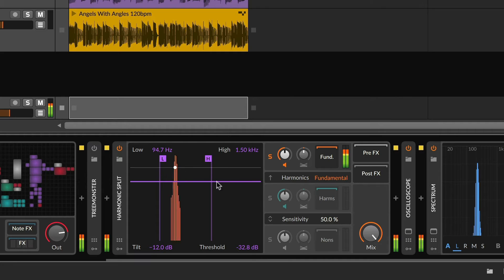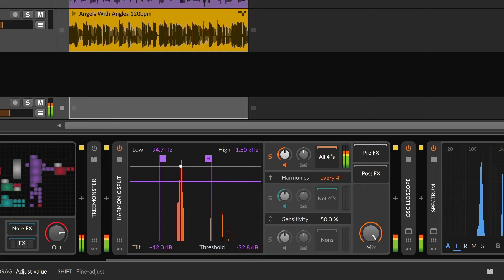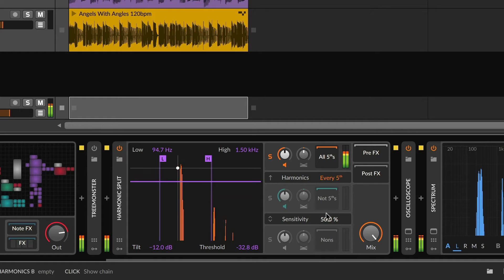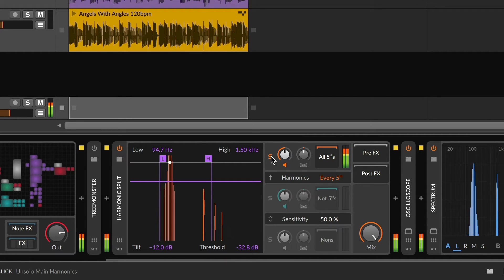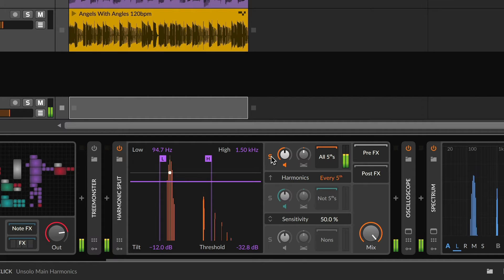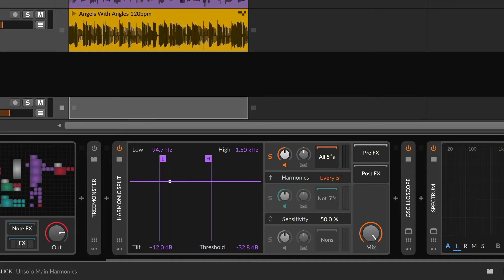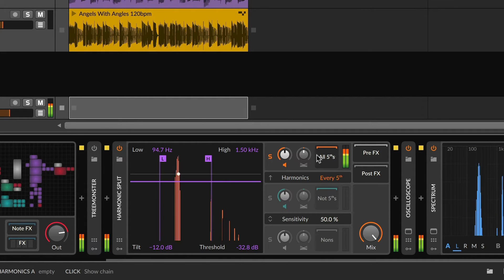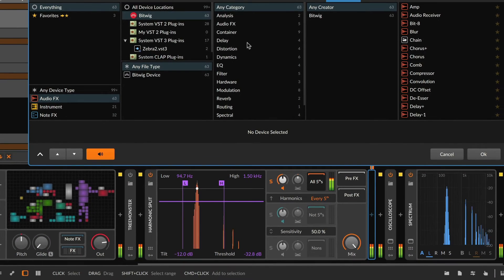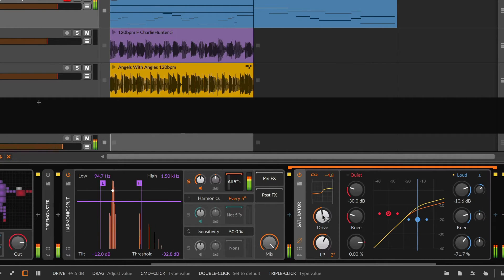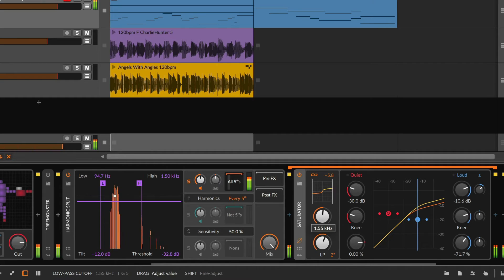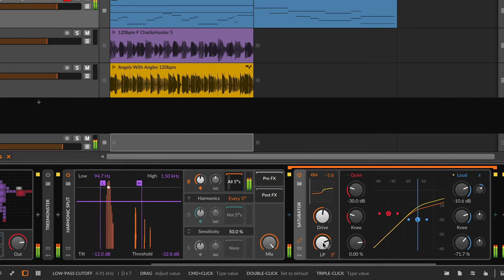We've already looked at all the parameters central to the device, including the harmonic split setting. So what can we do? To make a signal interesting and give it some brightness, especially when picking a small part of the sound, distortion can always be an interesting option. Maybe a saturator with its non-linear warmth could be a little fun here — give it a little grit.